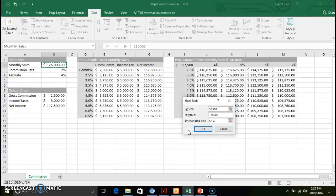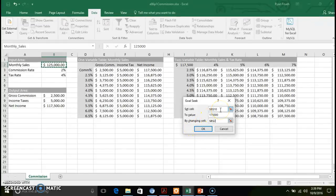We still have our one-variable table and two-variable tables up in the worksheet. Given the various changes in commission percentages and tax rates, it will go ahead and provide a breakdown of not only what you'll see from a commission rate of 2% or 4%, but also the ranges there. Once we define our goal seek — our set cell and the changing cell, which would be our monthly sales — you click OK.